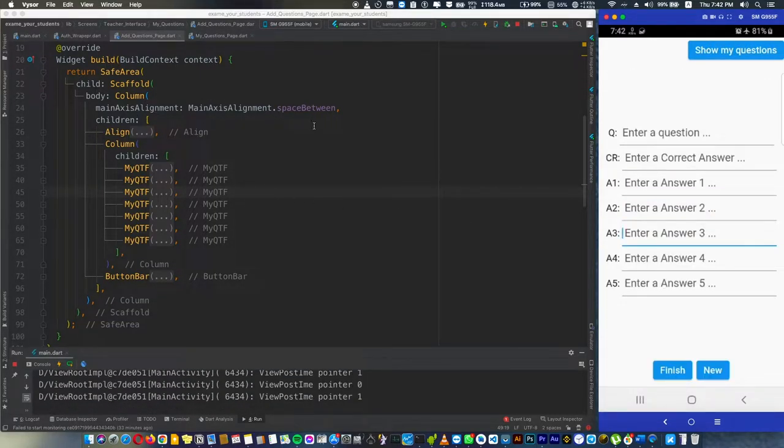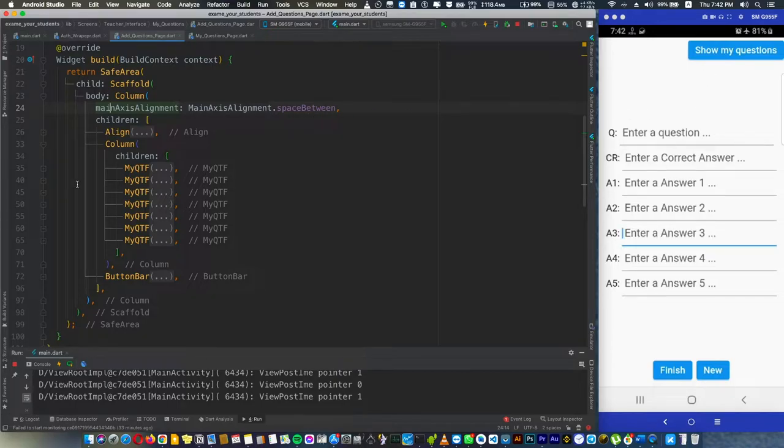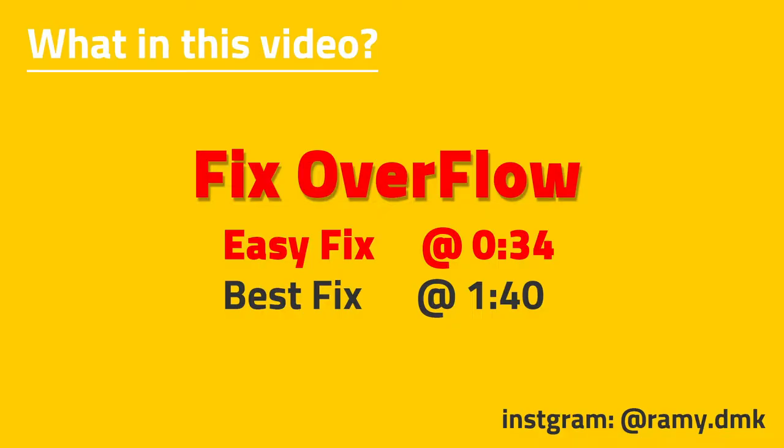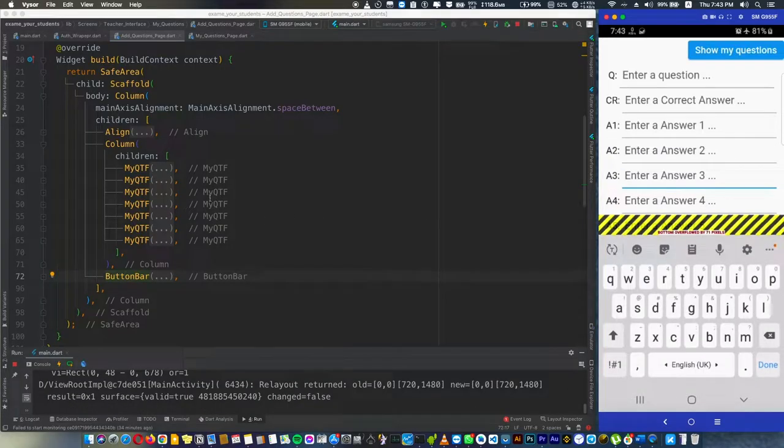Actually the fix is pretty easy, but I want to show you how to use the main axis alignment to make the space between these three elements I have here: a line, a column, and a bottom bar. The issue happens now, but we can fix this.